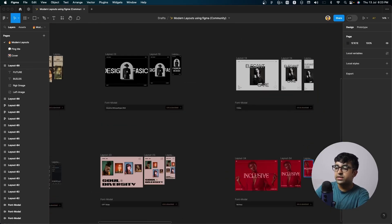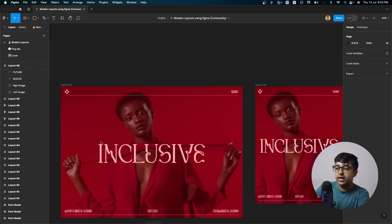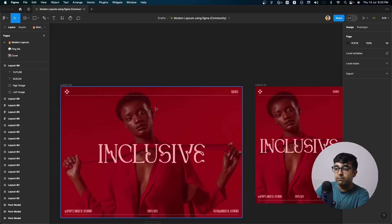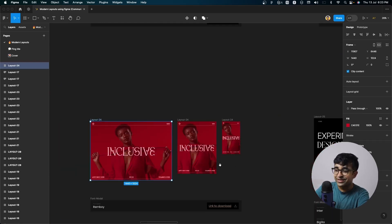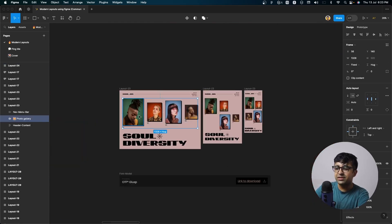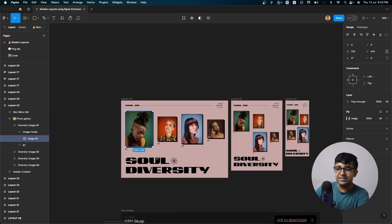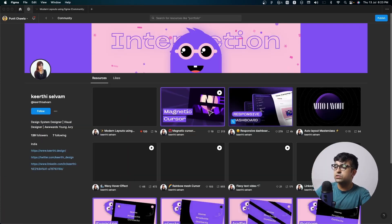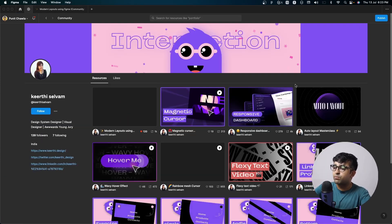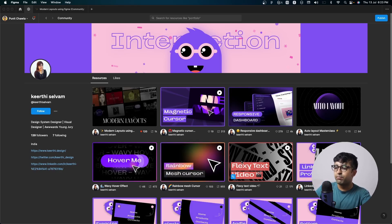But this is incredible. I am crazy about this UI kit. I think we all should start using this. And the fact that there are so many options is just crazy. And yes, she has created a lot of other cool stuff as well. Responsive dashboard, magnetic cursor, hover buttons, rainbow mesh, so many other things that you can use in your UI designs as well.